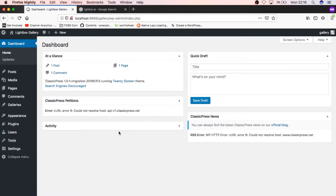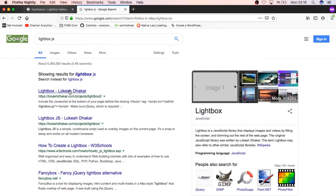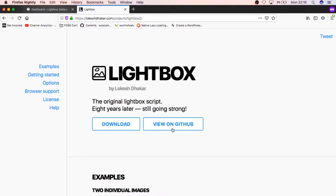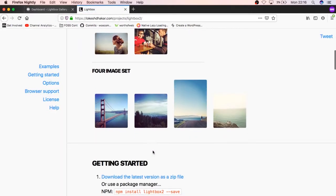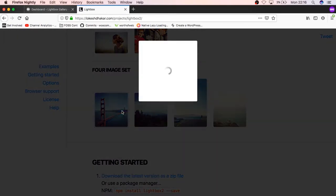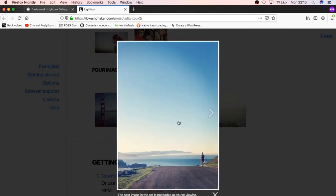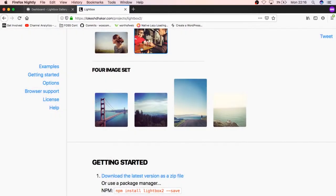I'm going to build a plugin that is built on a Lightbox JavaScript library that was built by Lokesh Dakar. Essentially what it does is that it gives you an opportunity to pull out your images and save them into albums. When you hit on a particular album like this one, you're able to see your image blow out and you can traverse all the different albums. This is what I'm going to be building.